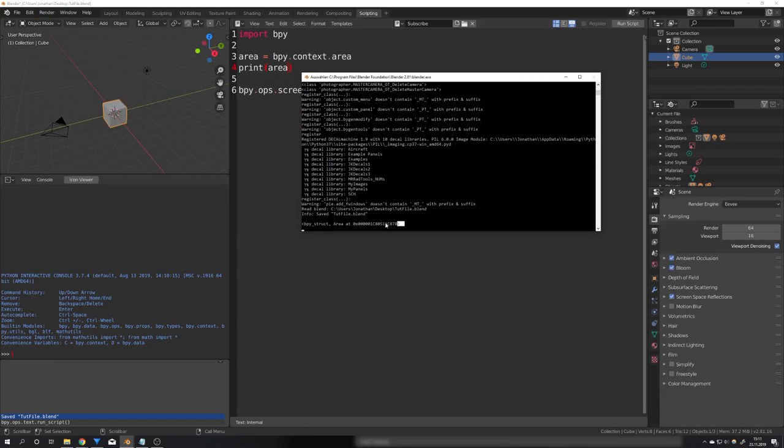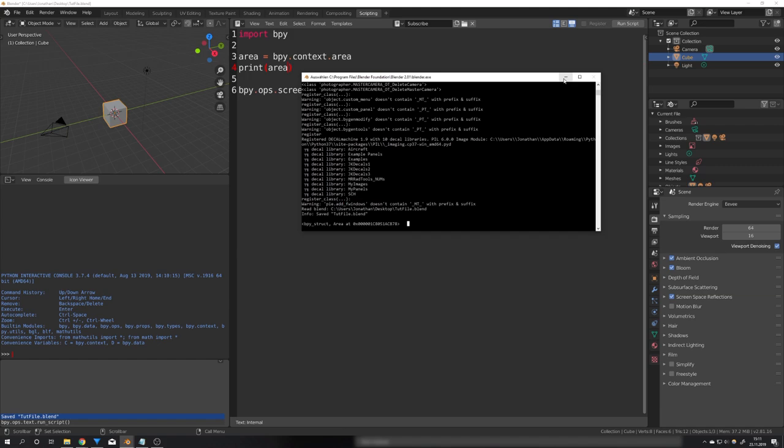We can see after we hit run script that of course nothing has changed but in the system console we get this output. This right now doesn't say much and is for me completely useless because we want to be able to get an output called text editor.